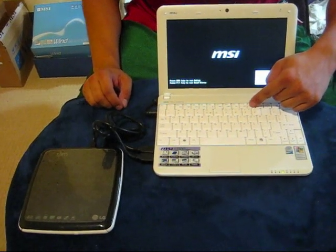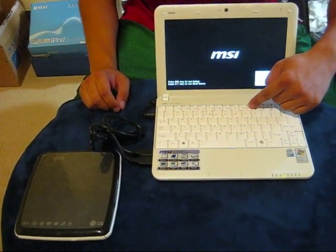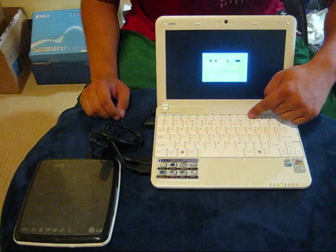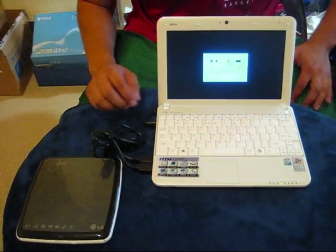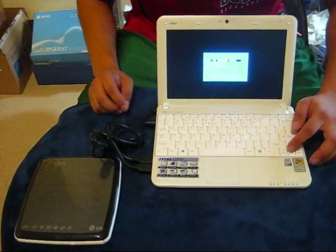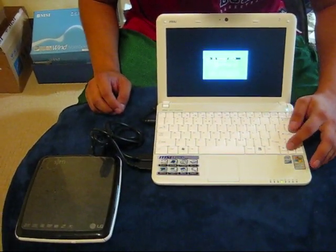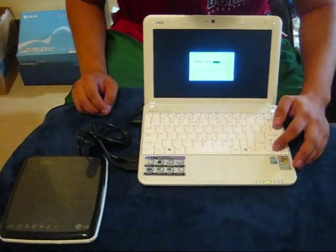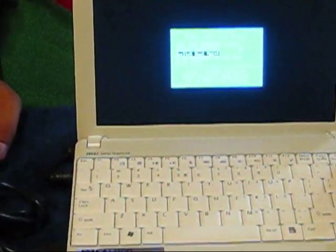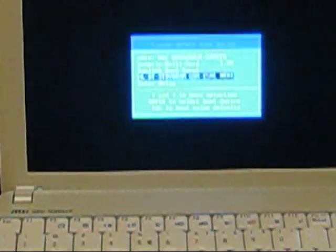This is memtest x86. What it does is it tests the memory and ensures that it's good. So we're going to want to select the boot device to be the CD DVD RW.